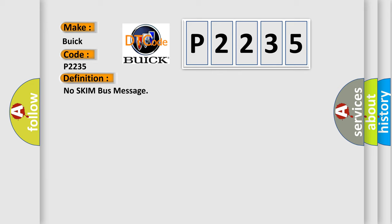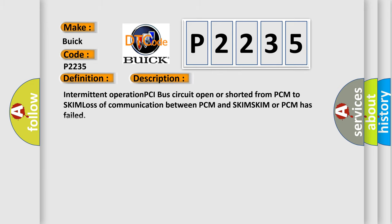Intermittent operation PCI bus circuit open or shorted from PCM to SKIM, loss of communication between PCM and SKIM. SKIM or PCM has failed.